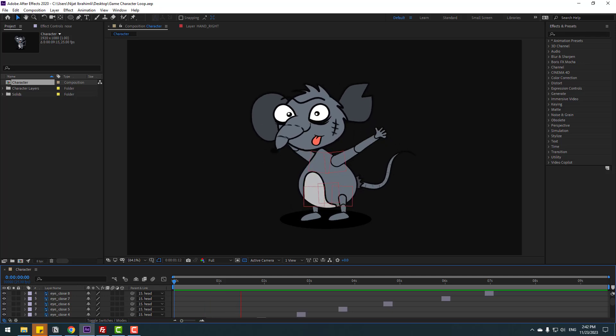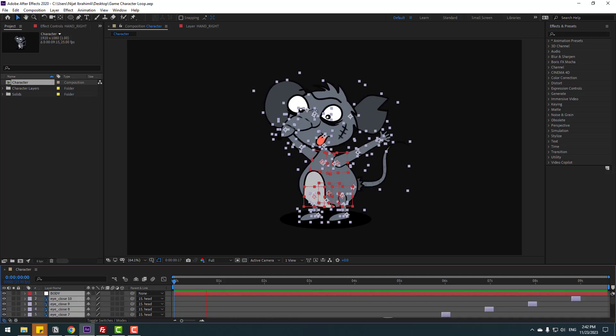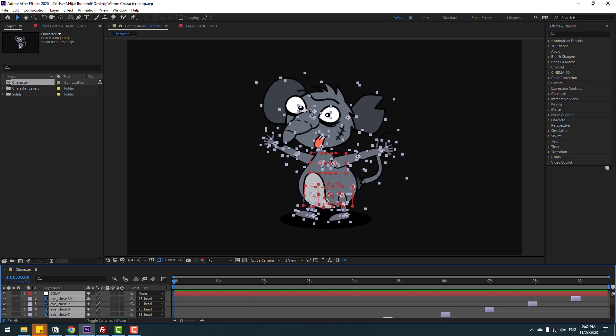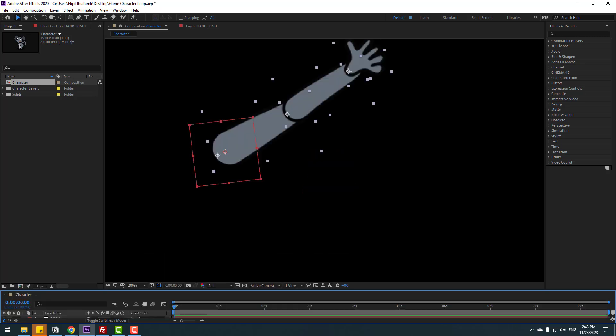Hey guys, welcome to my new video. In this video I will show how to make this character animation using After Effects. Let's get started.